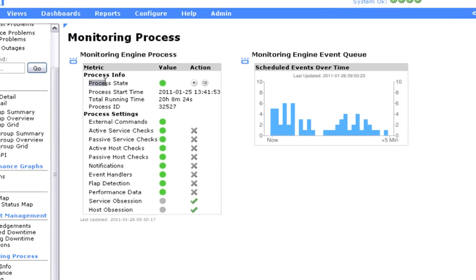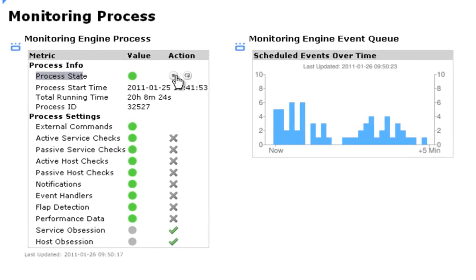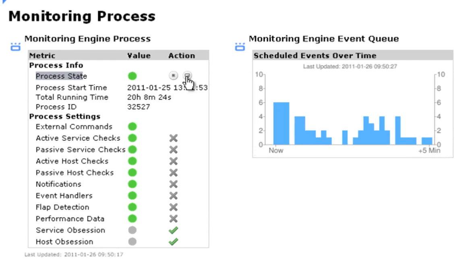From here you can stop, start, and restart the Nagios Monitoring Engine, as well as enable or disable global settings for Nagios XI.